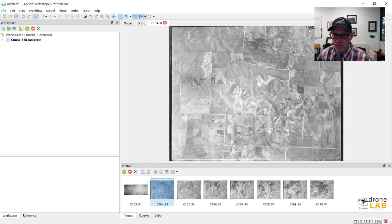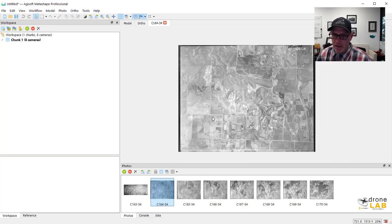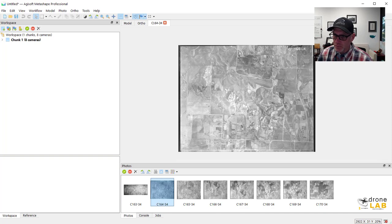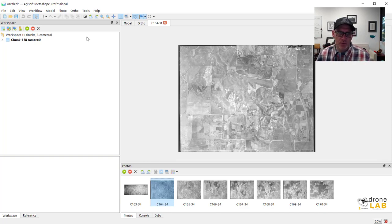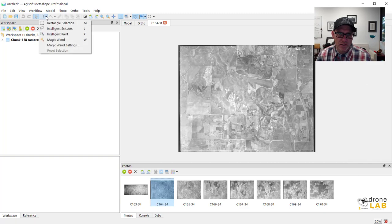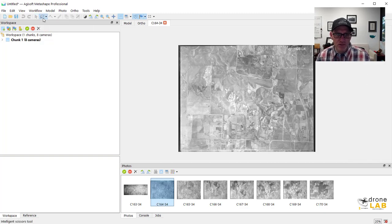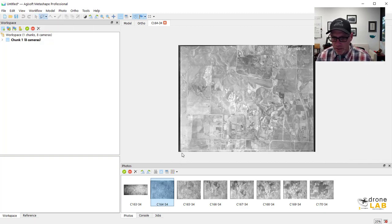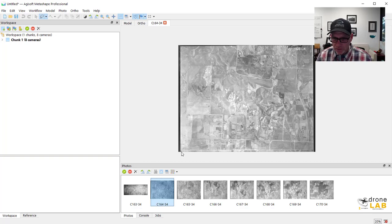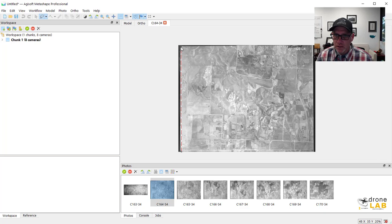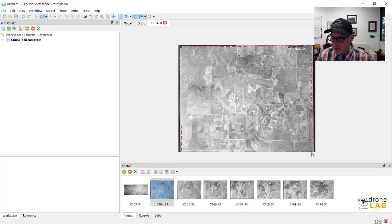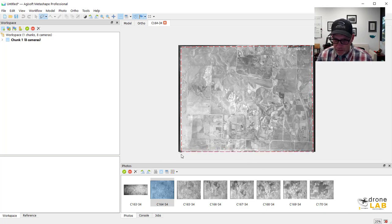So what we're going to do is mask the sort of black edge out of these photos and we're going to use this intelligent scissors tool up here on the toolbar to do that. So I've selected that tool and then I'm just going to start down here in the corner of the photo and just draw a box here trying to keep to the actual like portion of the photo that has stuff in it as close as I can.